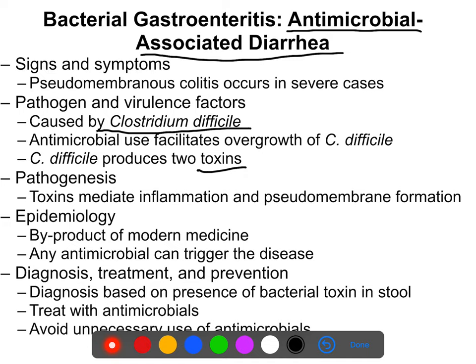C. diff is something we really didn't see until the development of antibiotics — you would only have seen it in weird cases before. Now it's a common secondary disease or complication. Diagnosis can be based on the presence of endospores in the stool.